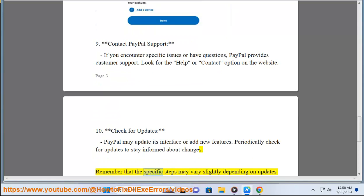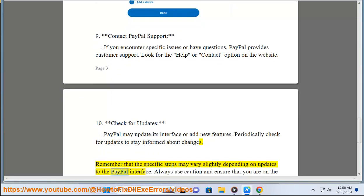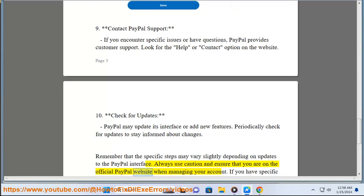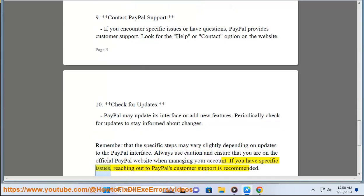Remember that the specific steps may vary slightly depending on updates to the PayPal interface. Always use caution and ensure that you are on the official PayPal website when managing your account. If you have specific issues, reaching out to PayPal's customer support is recommended.